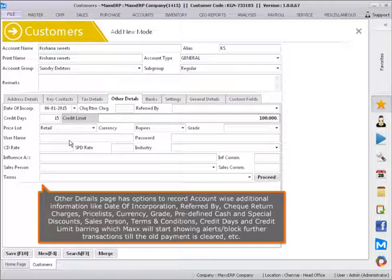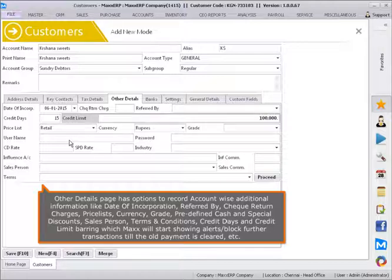Terms and conditions, credit days, and credit limit can be set, barring which Max will start showing alerts or block further transactions till the old payment is cleared.